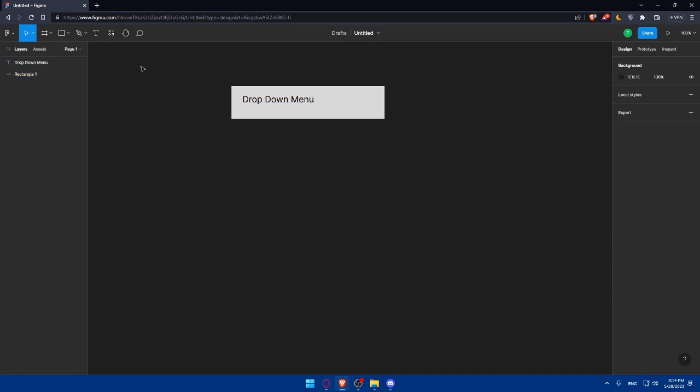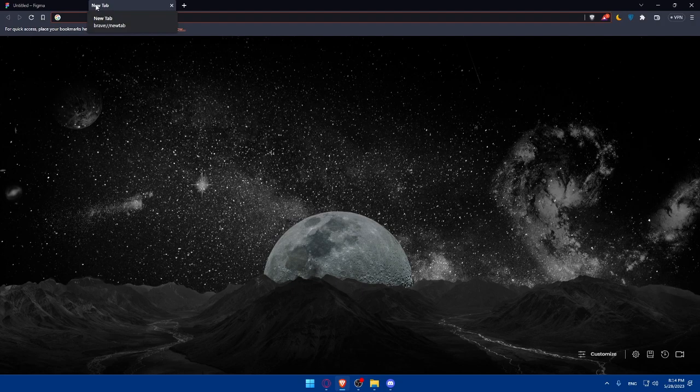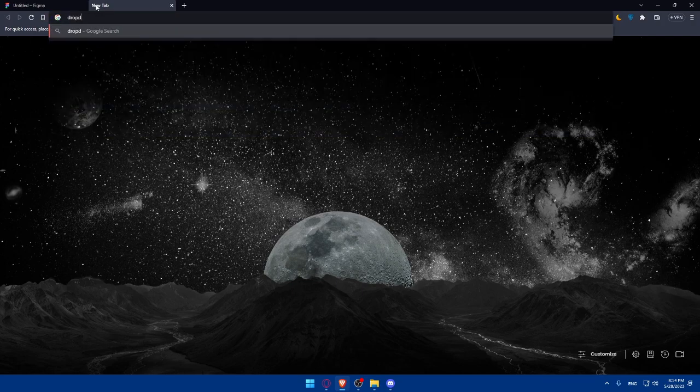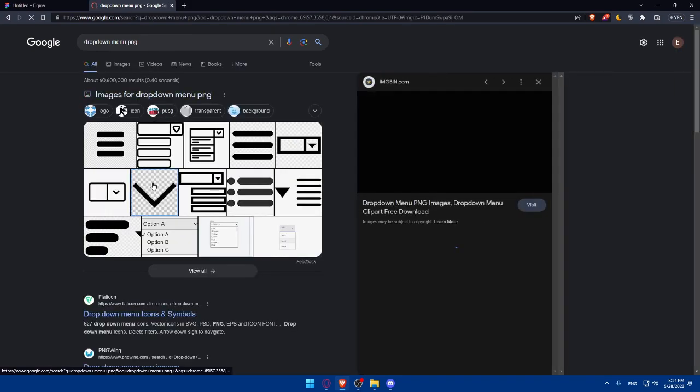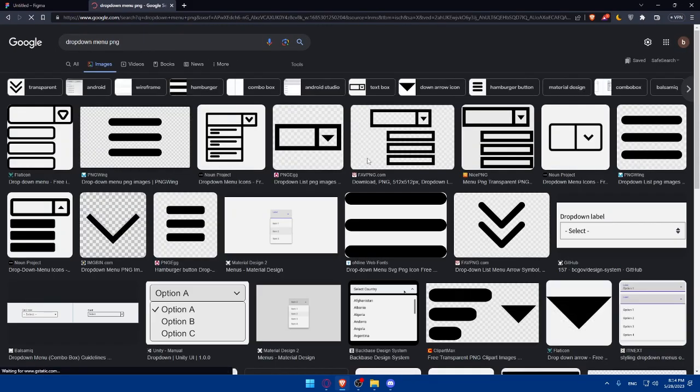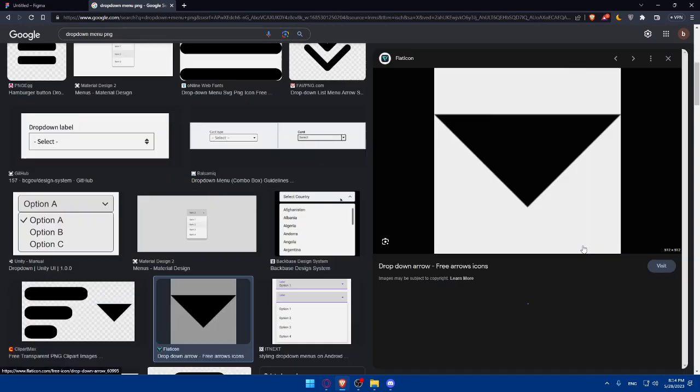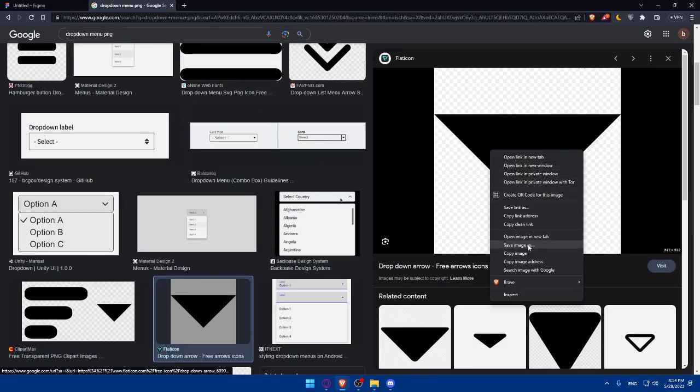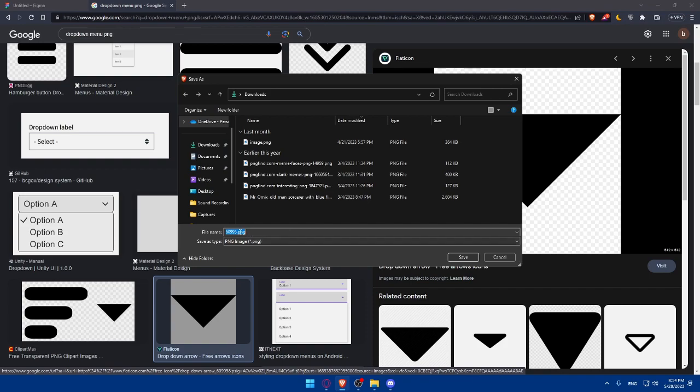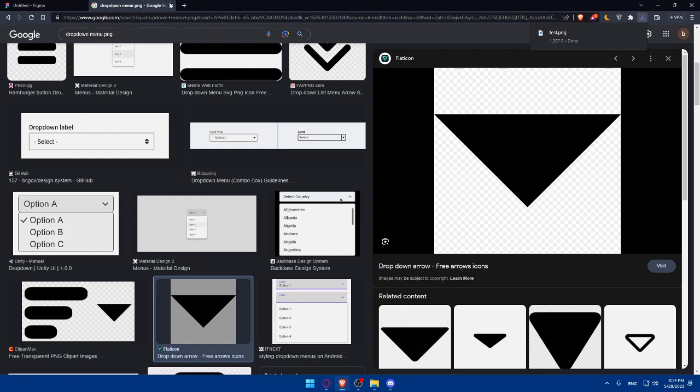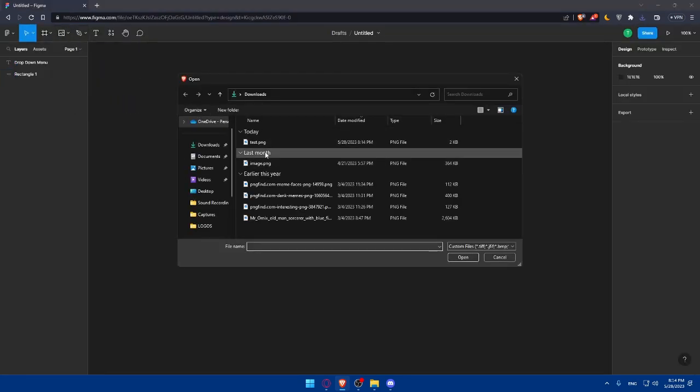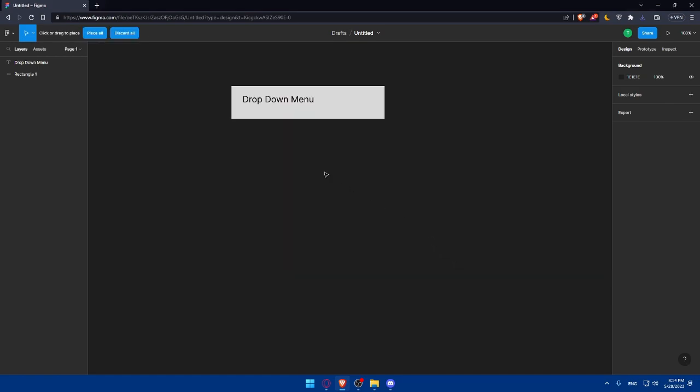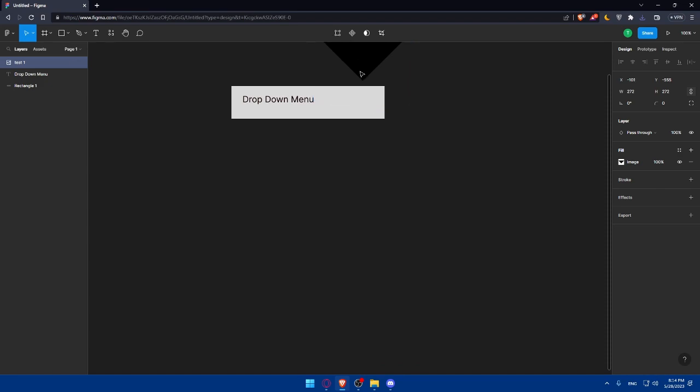And now we can add an image. Let me just go and look for drop down menu PNG. Go and search for that. We want something like this. Simply just go to images. We can select this and click save image as. Let's just name it here. Test. Click on save. Of course, once it's saved, we'll just simply have to close this. Go here. Place image or video. Make sure to select this test. And here you are. Here you have it.